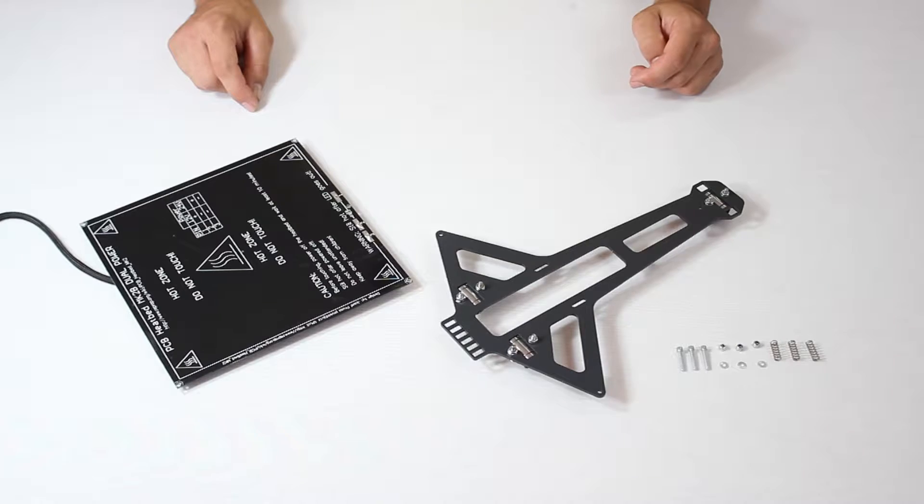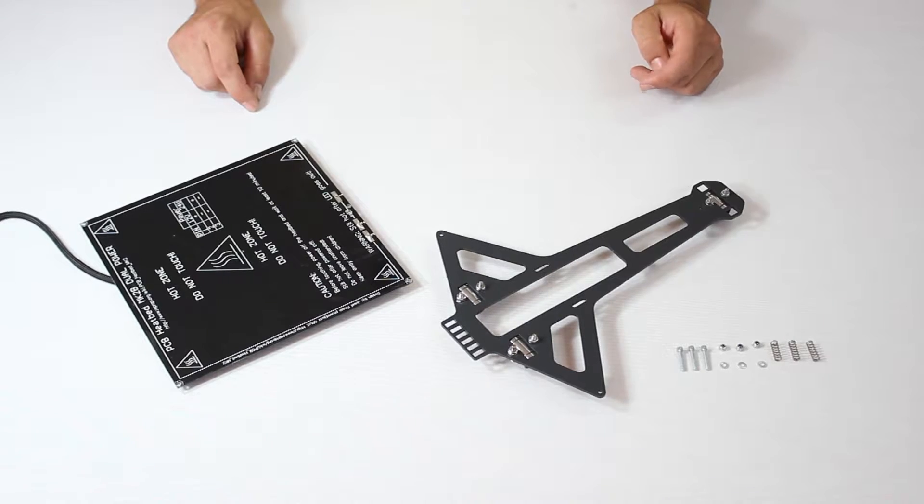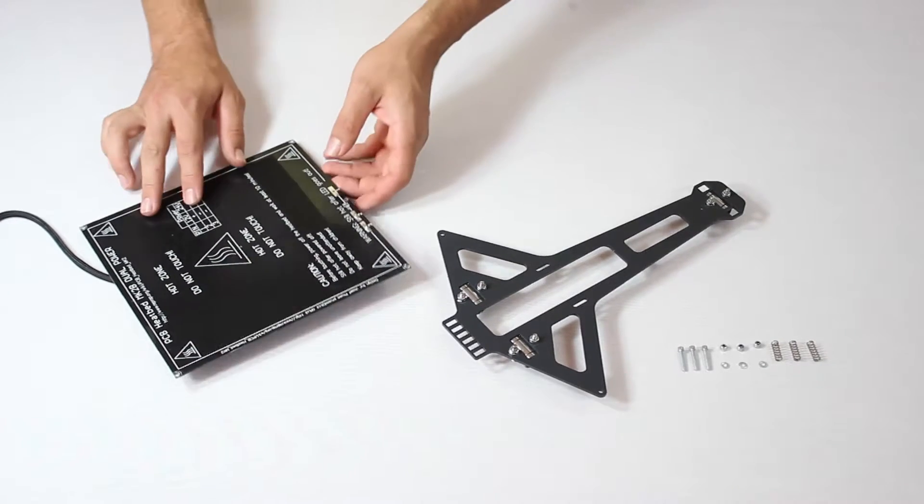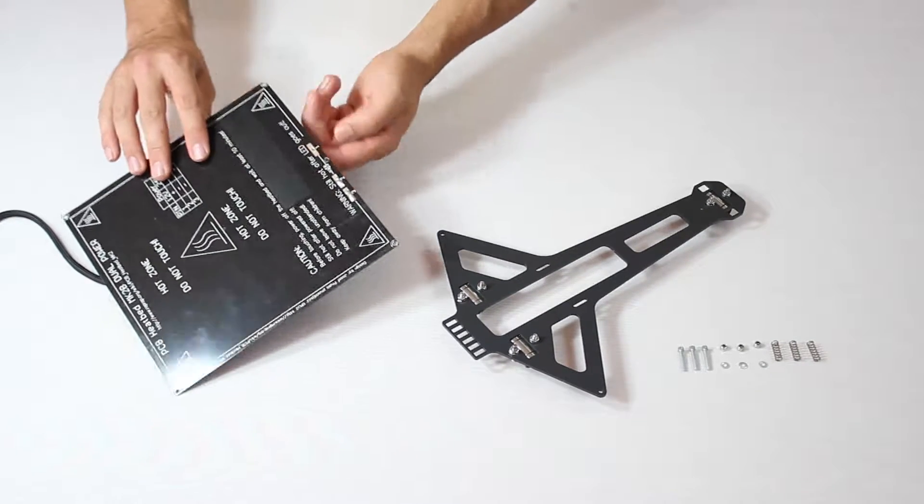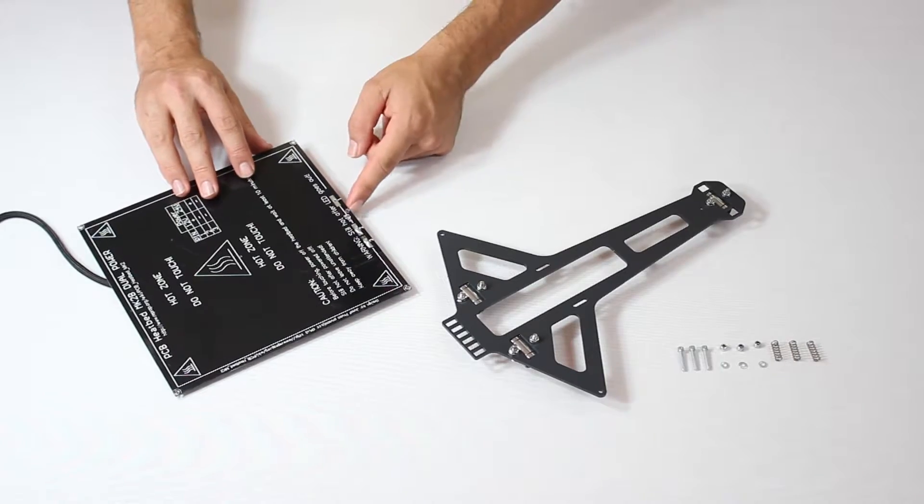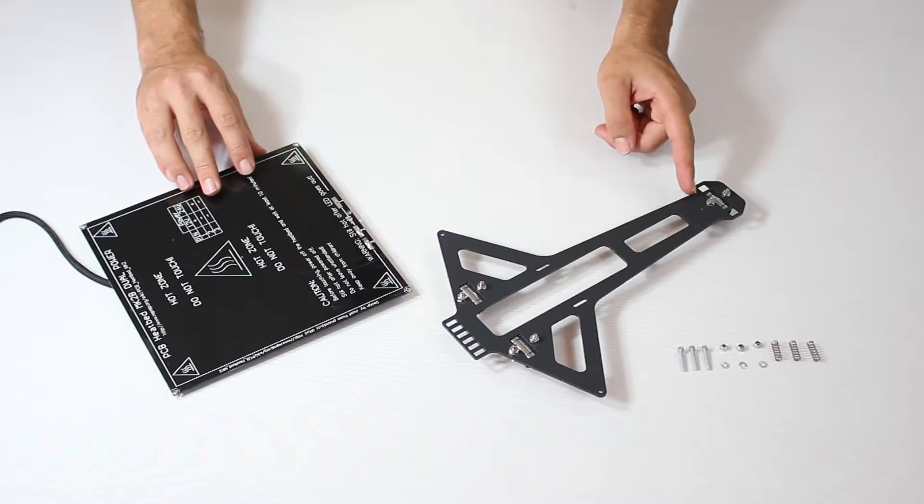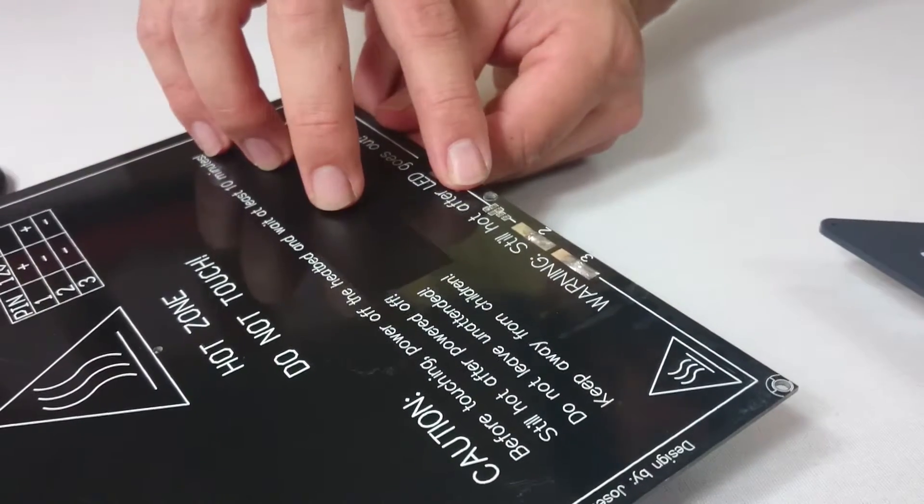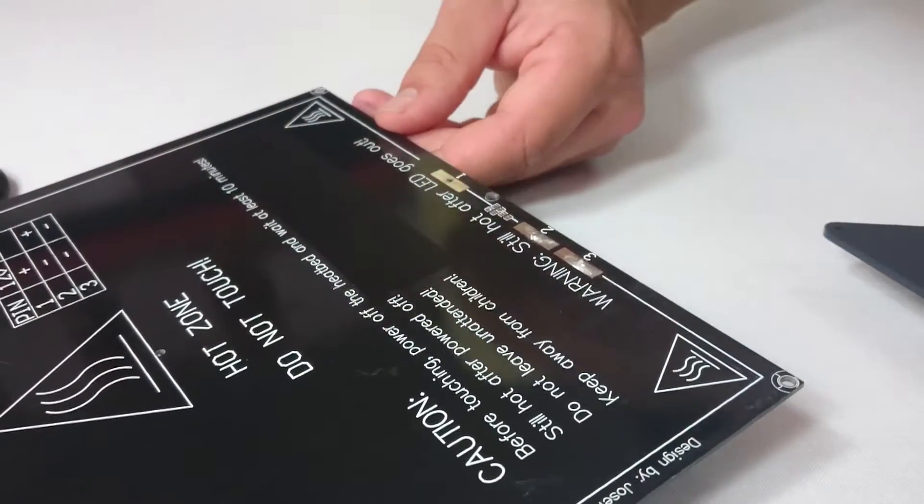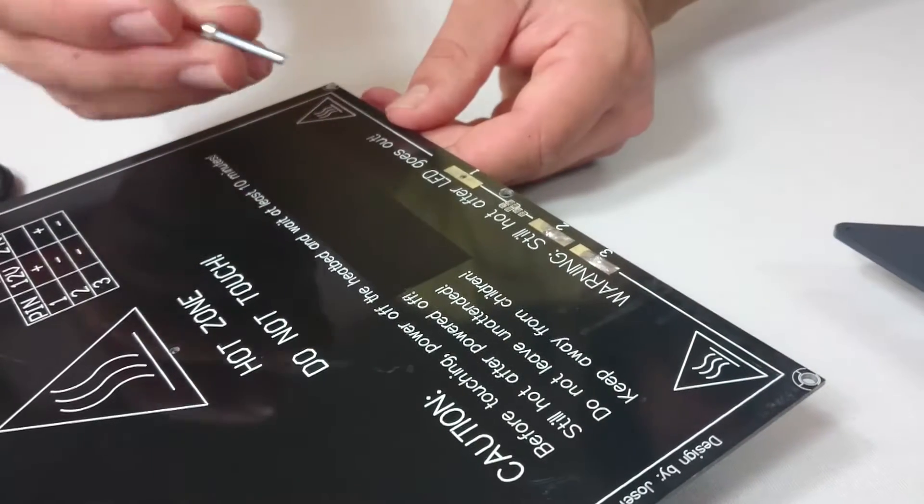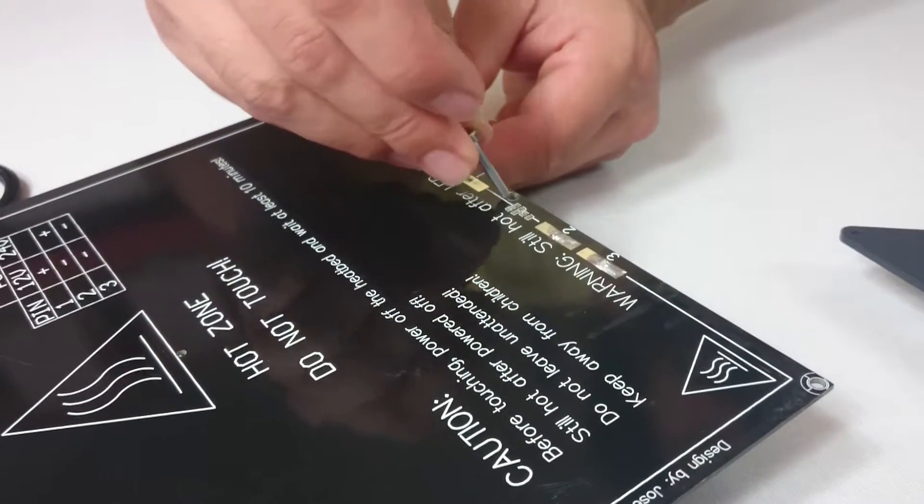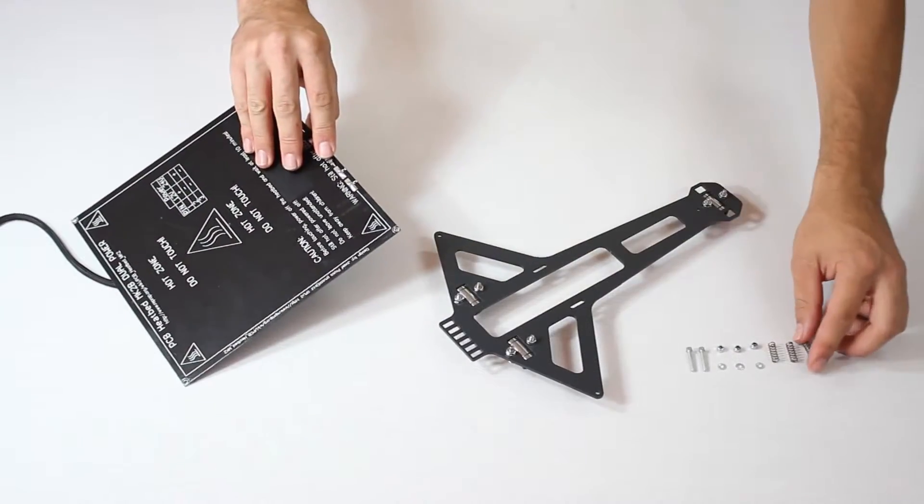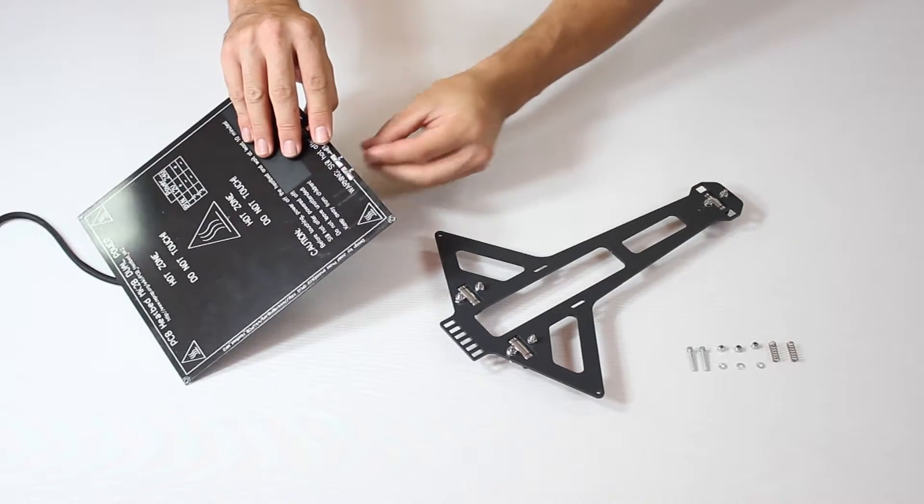In this step we attach the heated build plate to its underlying structure. The wire coming out of the build plate must face downwards. A hole in the center of one of the edges of the plate gives the orientation. This is where you will thread one of three screws and it's where we will start.